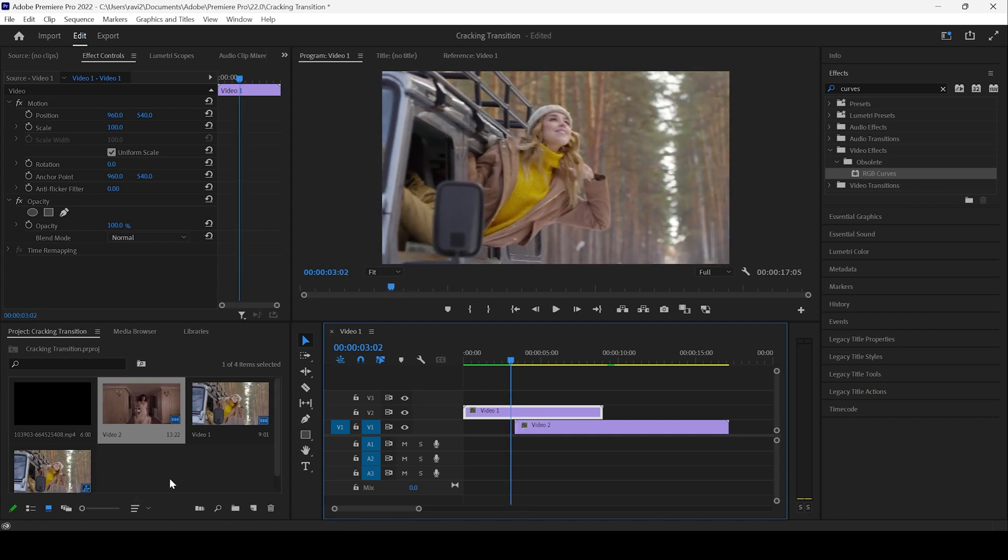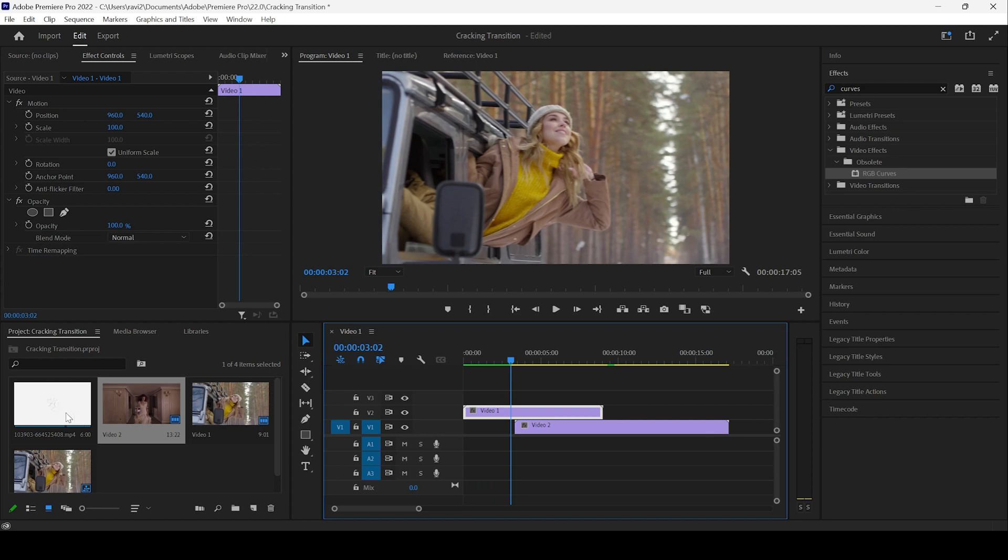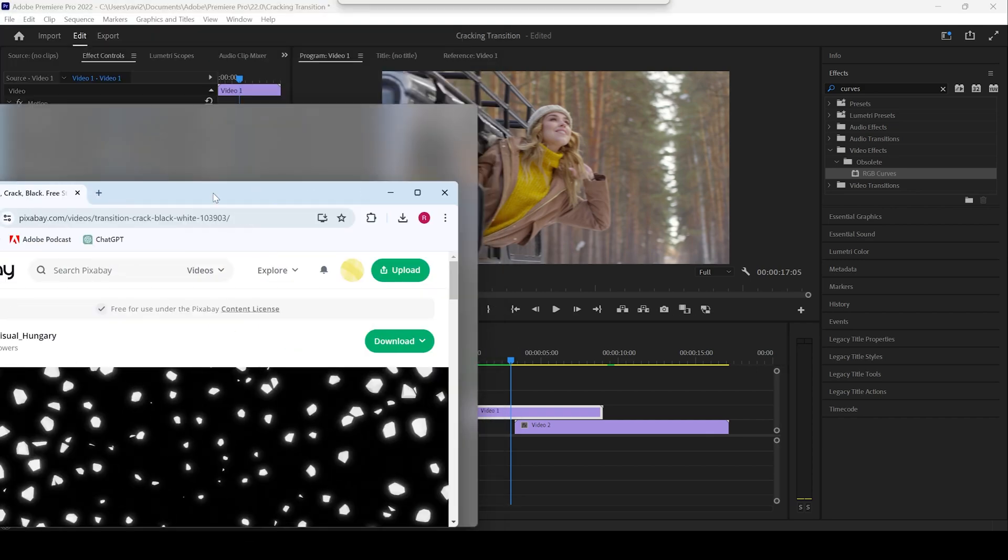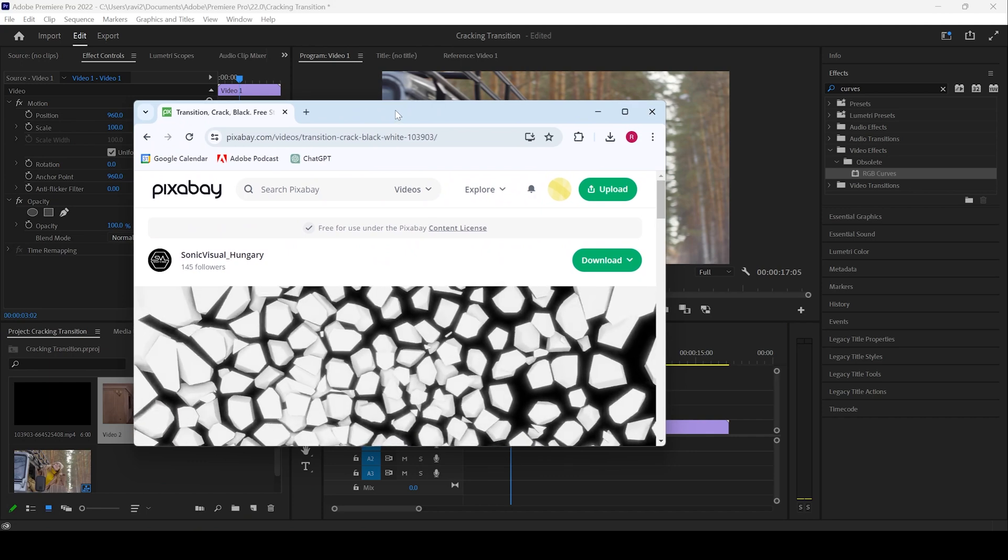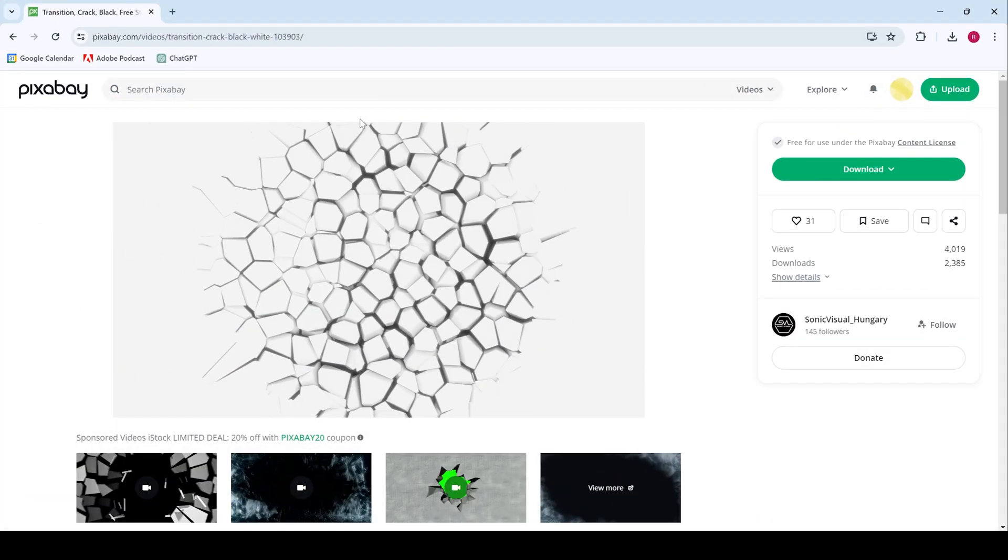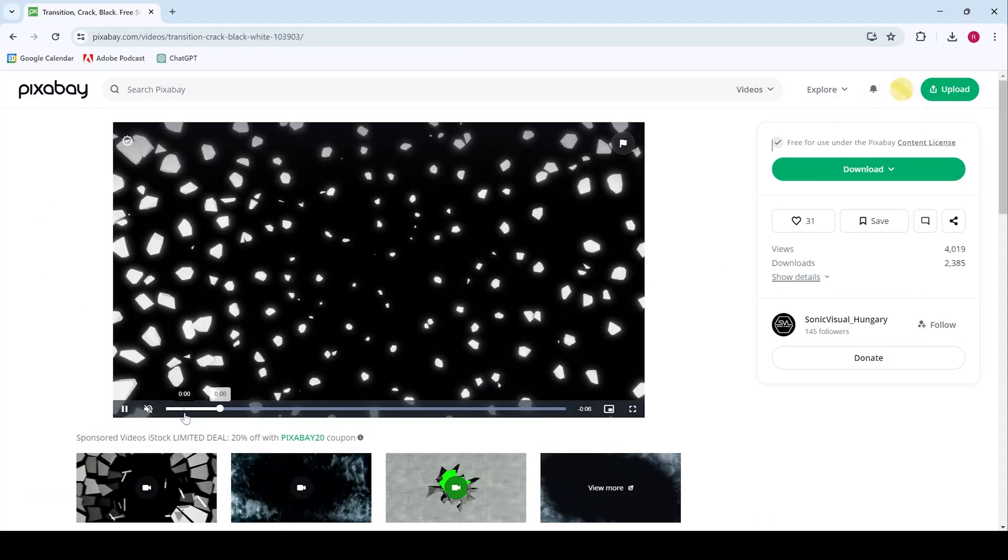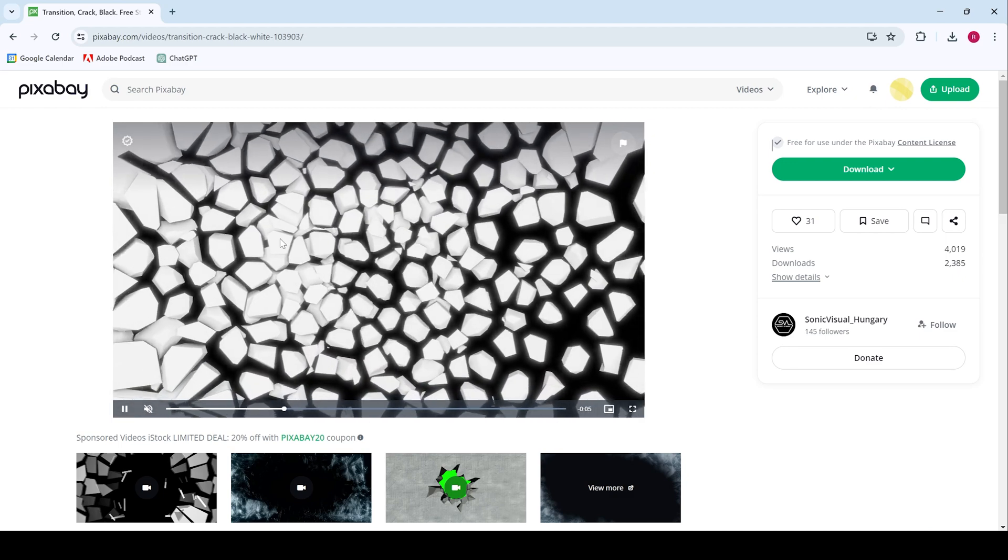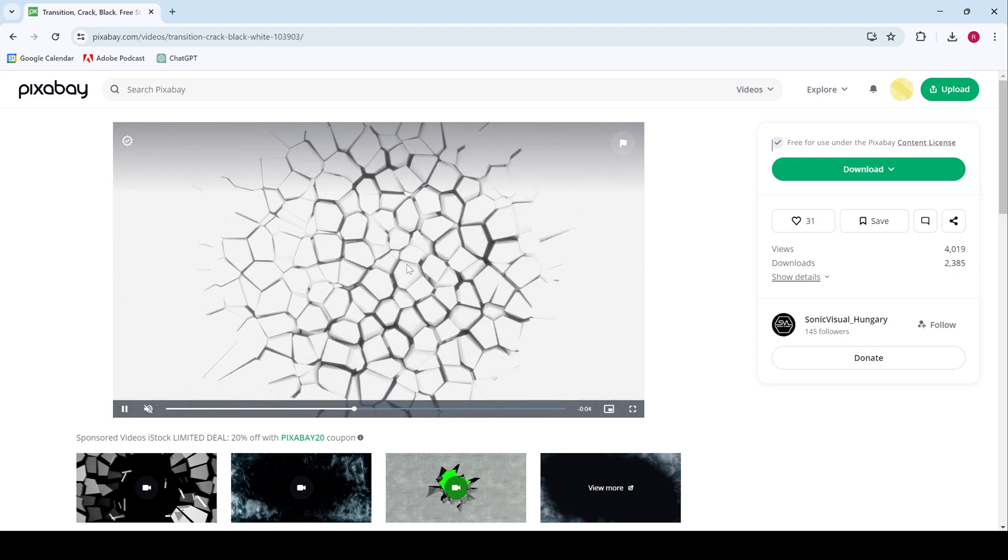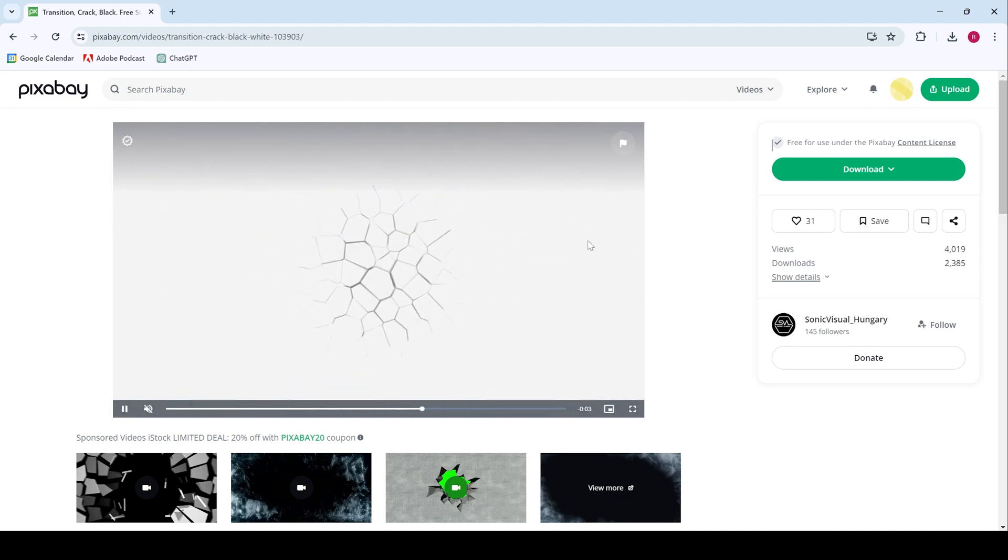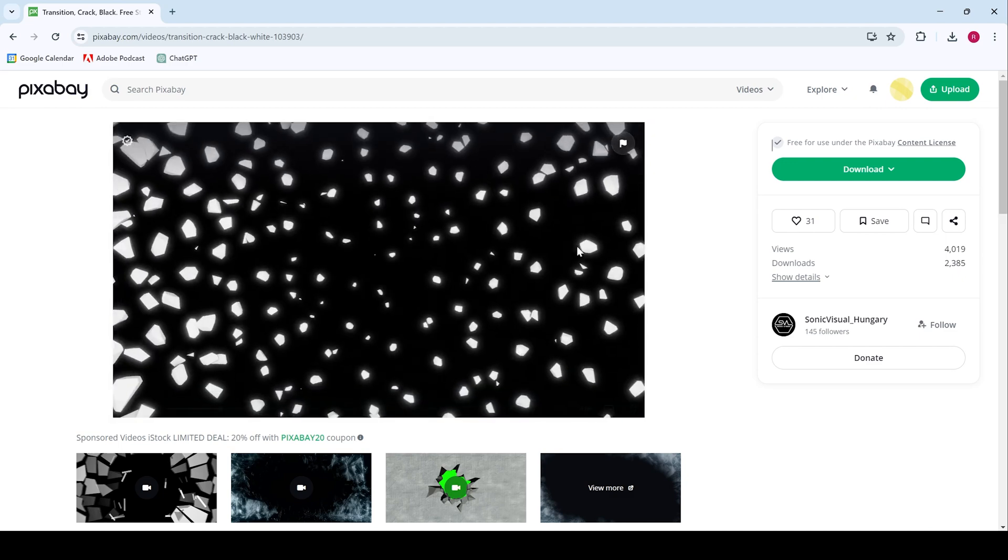You can also see that we have a transition overlay in place that I downloaded from Pixabay. You can go to the link in the description and download this transition with some cracks and you can use it in your project absolutely for free.